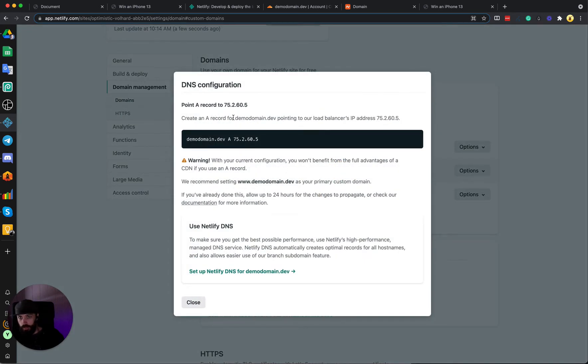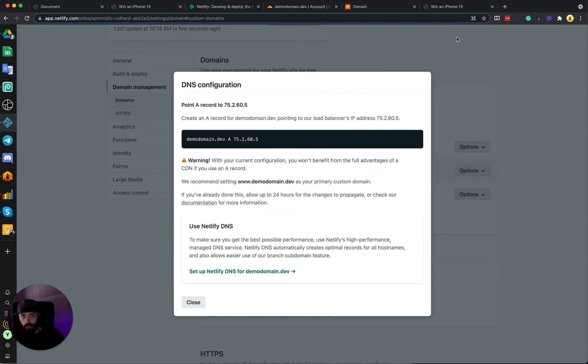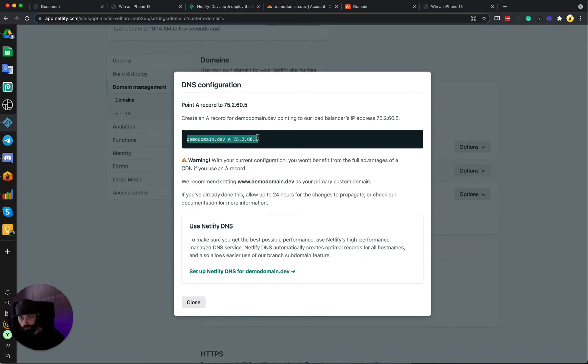And so we need to add domain, and then we need to check the DNS configuration. And this tells us we need to make an A record for demodomain.dev pointing to this IP address. Since our domain is now pointing from Namecheap to Cloudflare, we need to add this inside of Cloudflare. So let's copy this IP address.